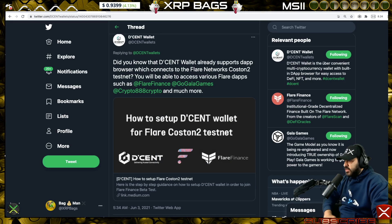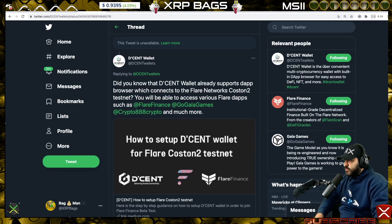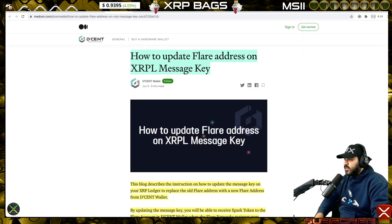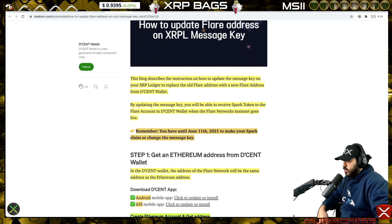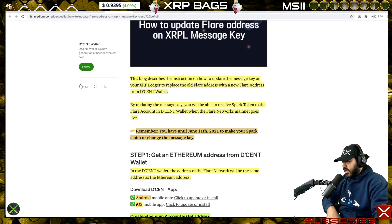If you already set a message key, we're going to show you how to change it over to a Descent wallet ETH address. Remember, you have until June 11, 2021 to make your Spark claim or change the message key, if you had XRP on a supporting wallet on December 12, 2020.